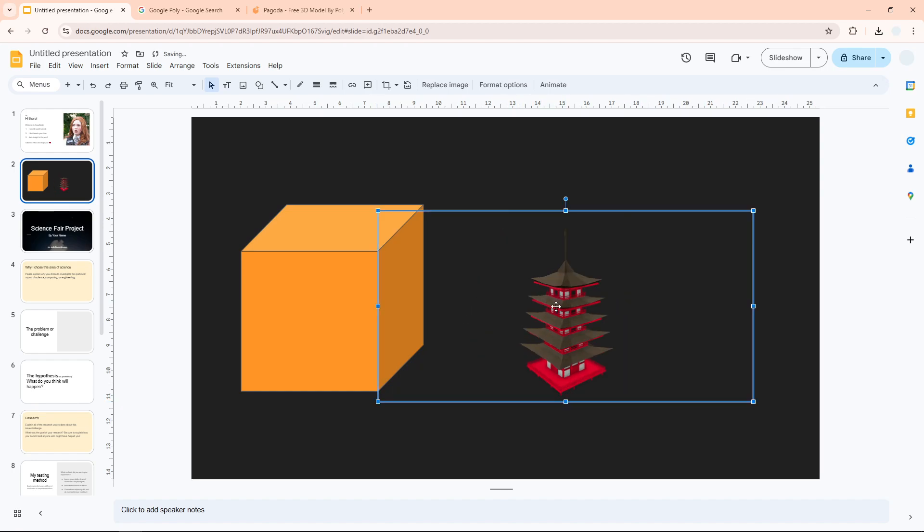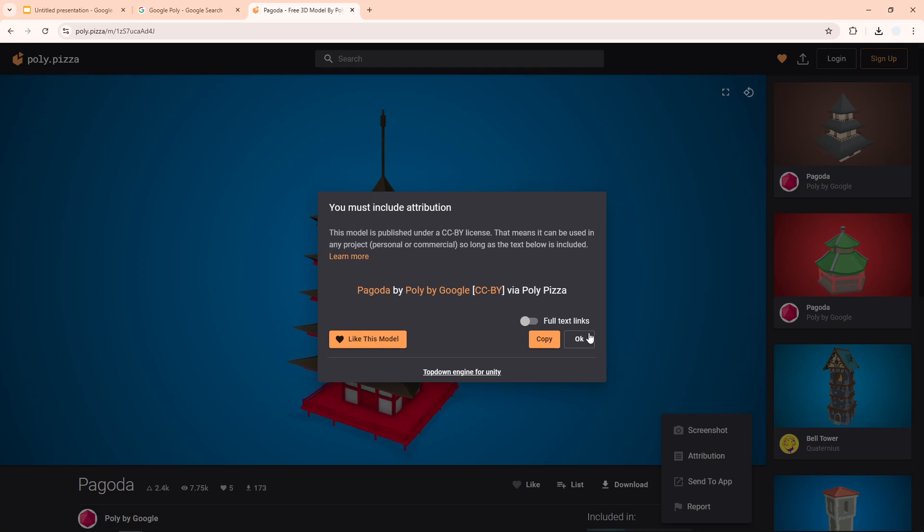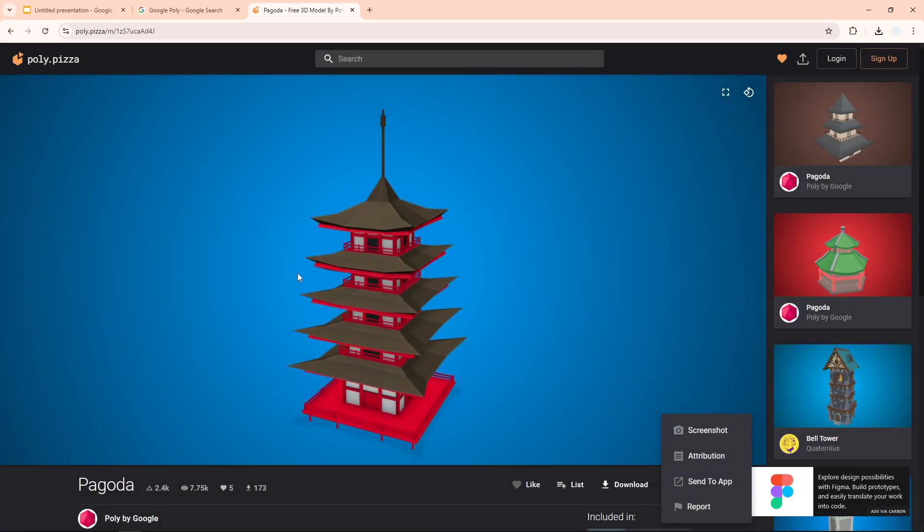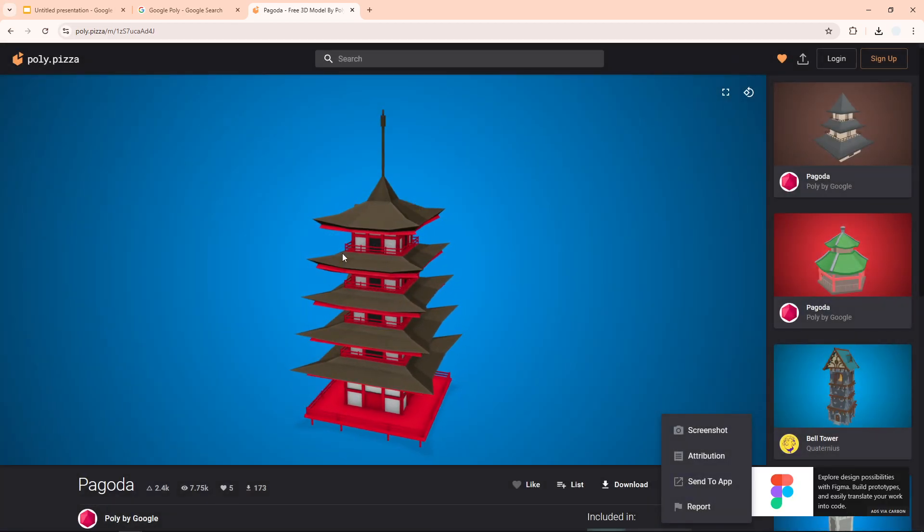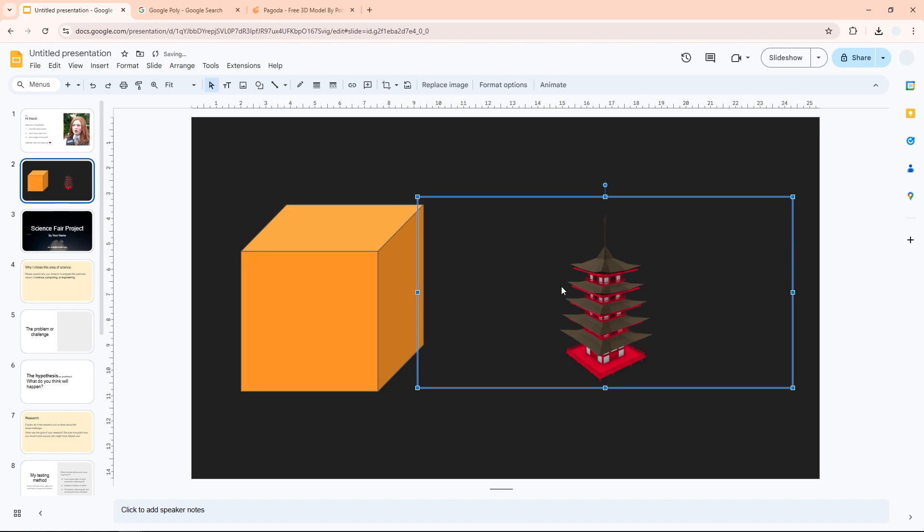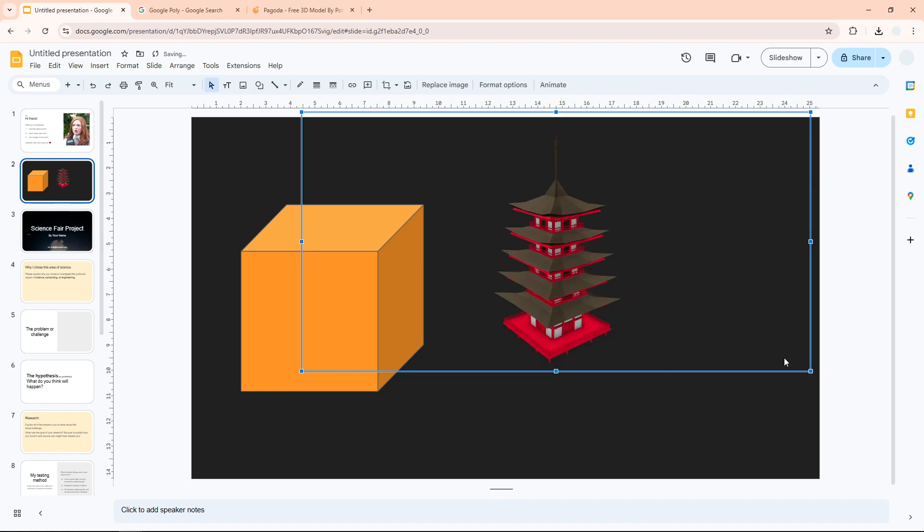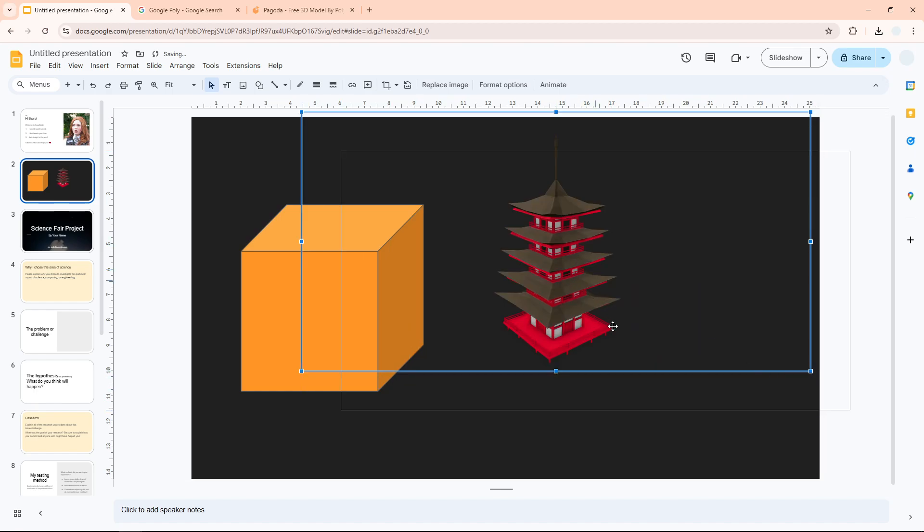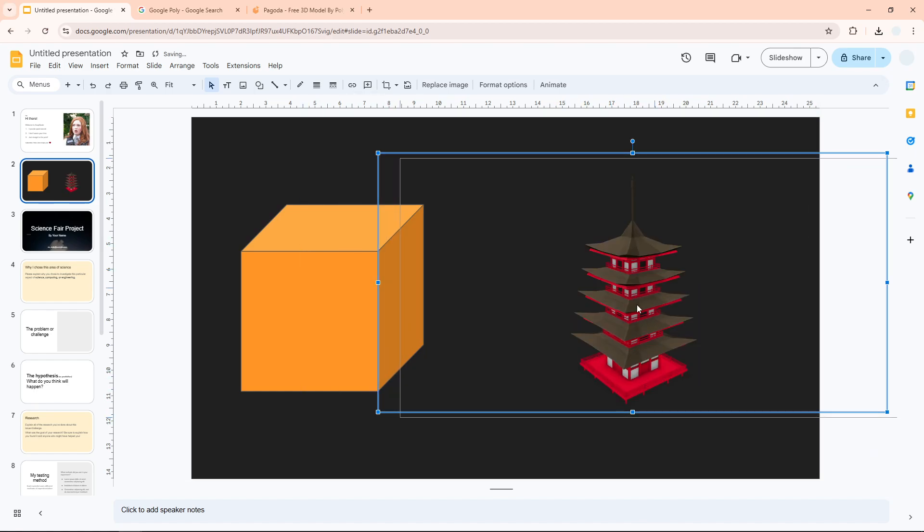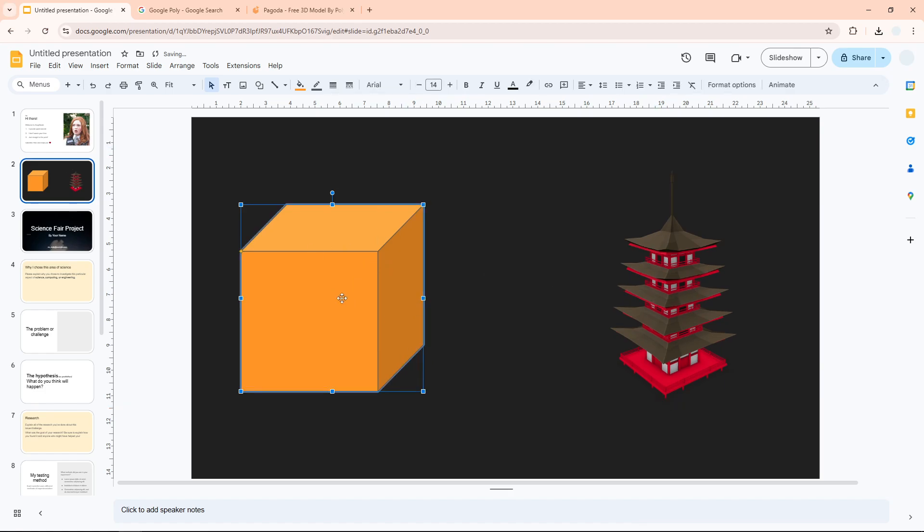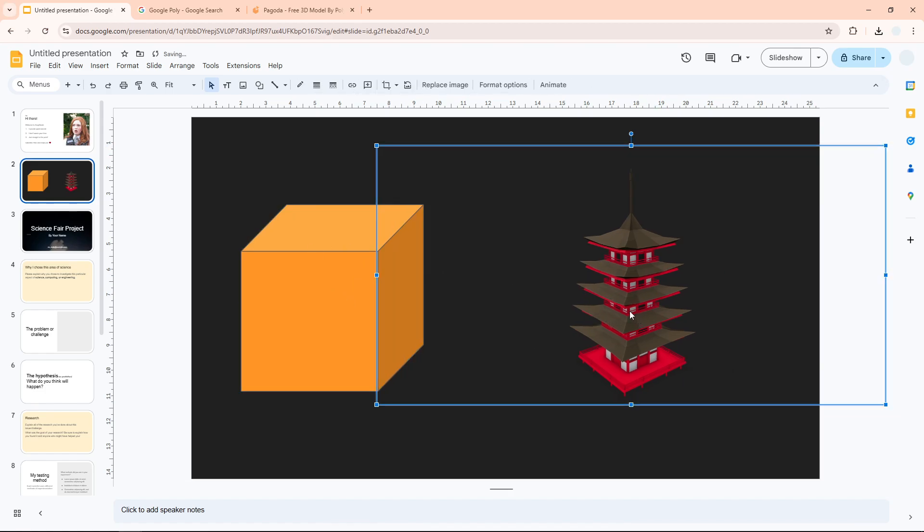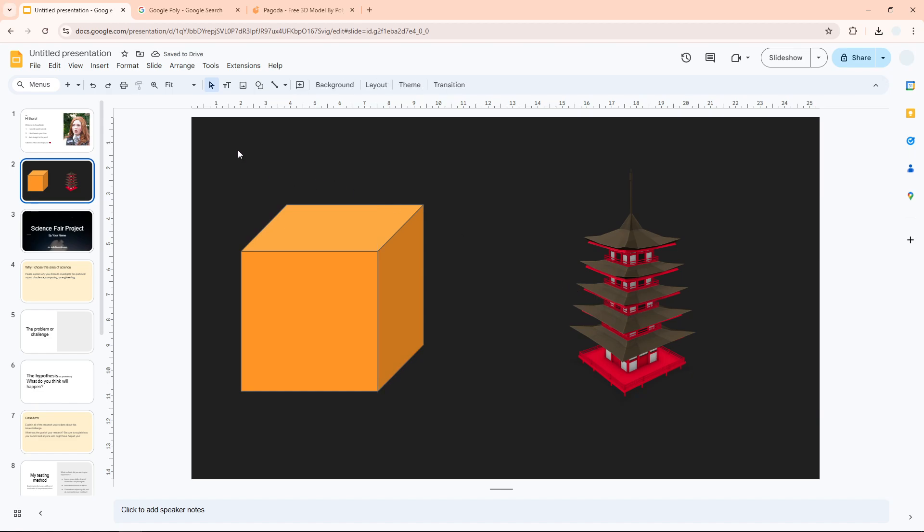This is not the best. This is still not interactive. You cannot move it around, you cannot interact the way that you can do it in the poly.pizza website. But again, you have the control over the angle of this object and I think it looks great. It looks realistic, it looks awesome, and certainly better than just this conventional shape. So yeah, these two are the options you can try to insert 3D models to Google Slides. I hope you find this video helpful.